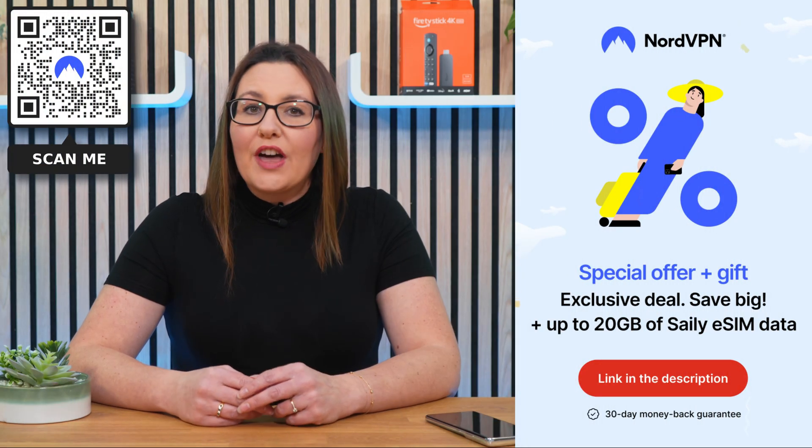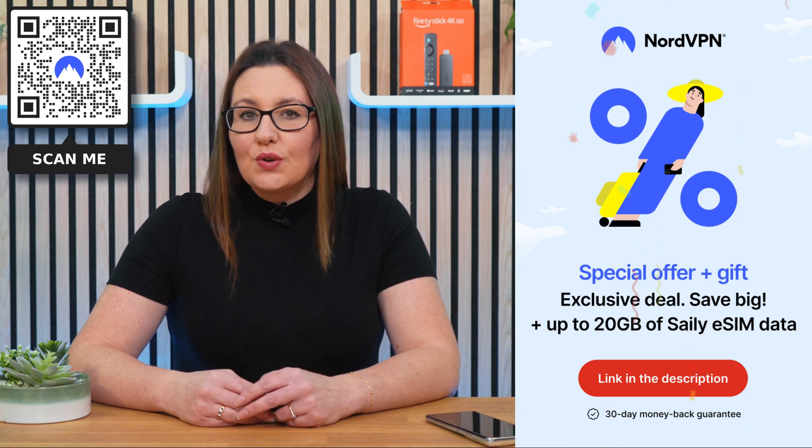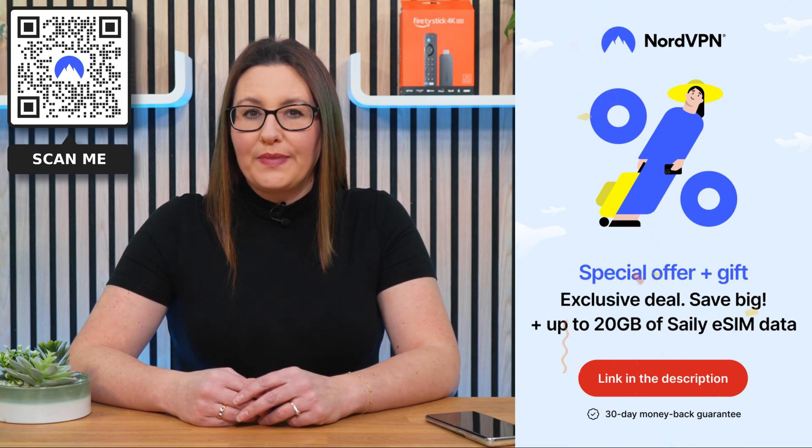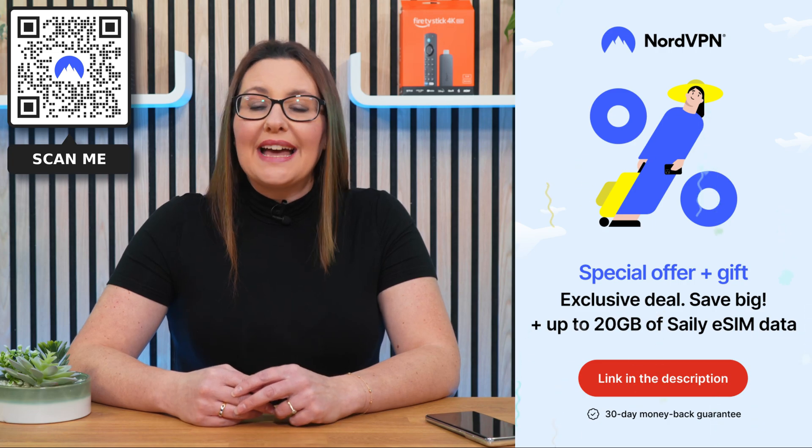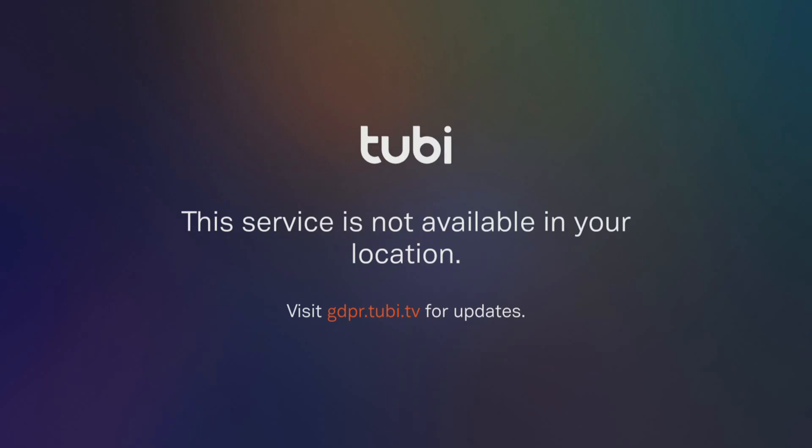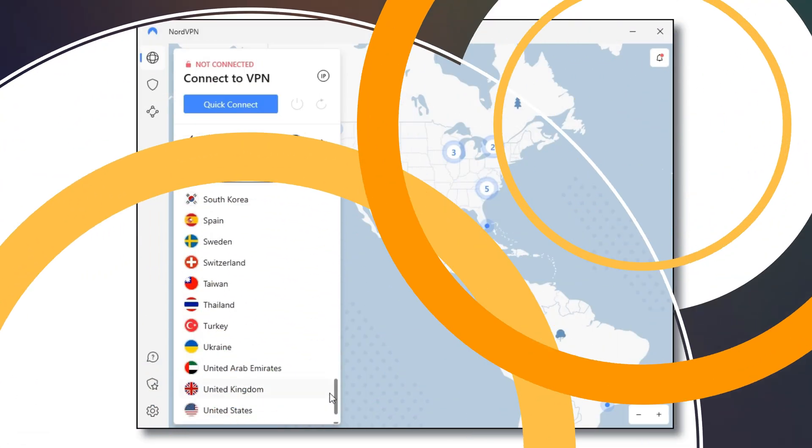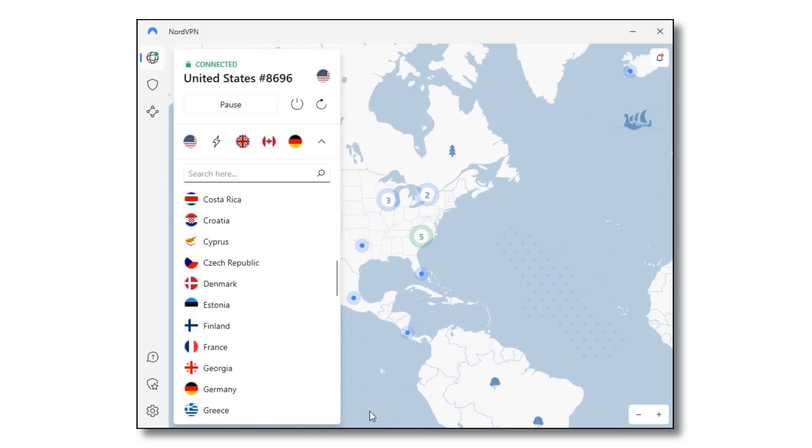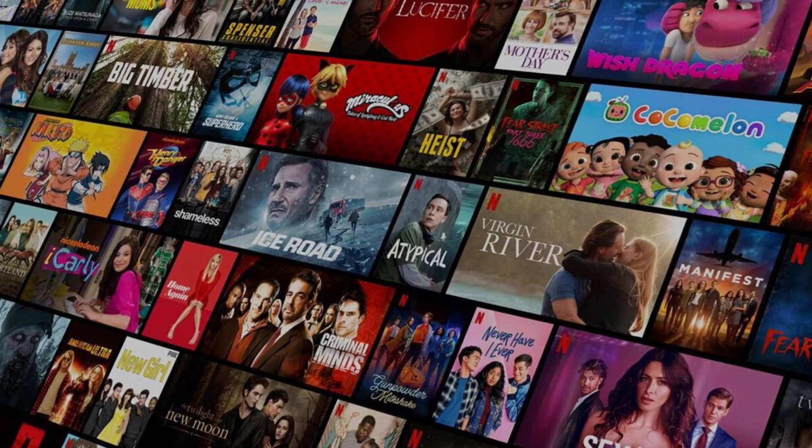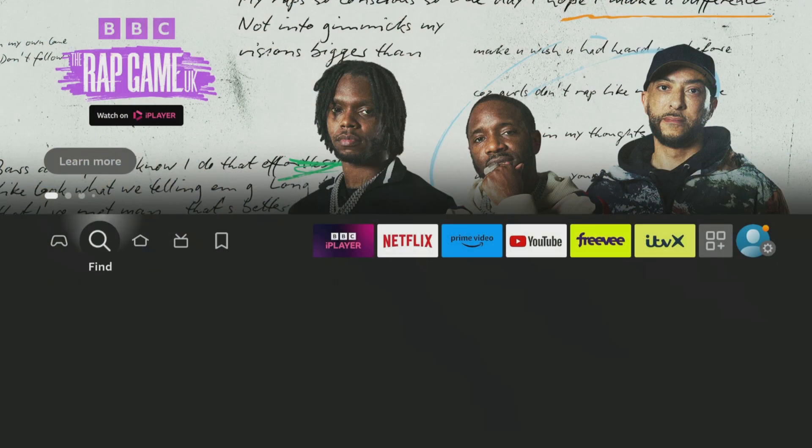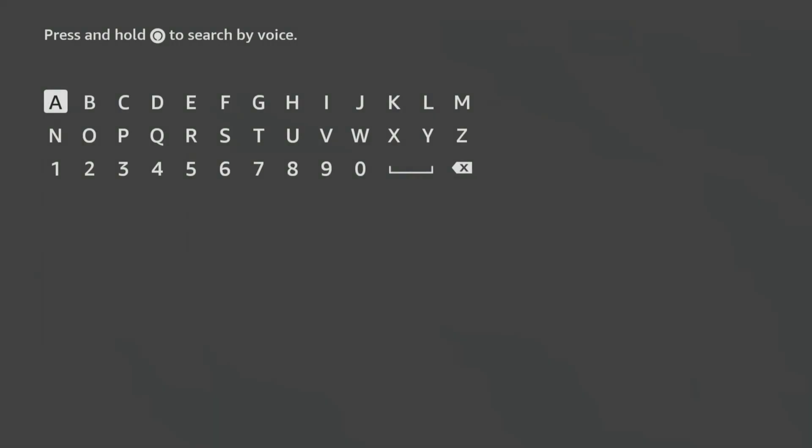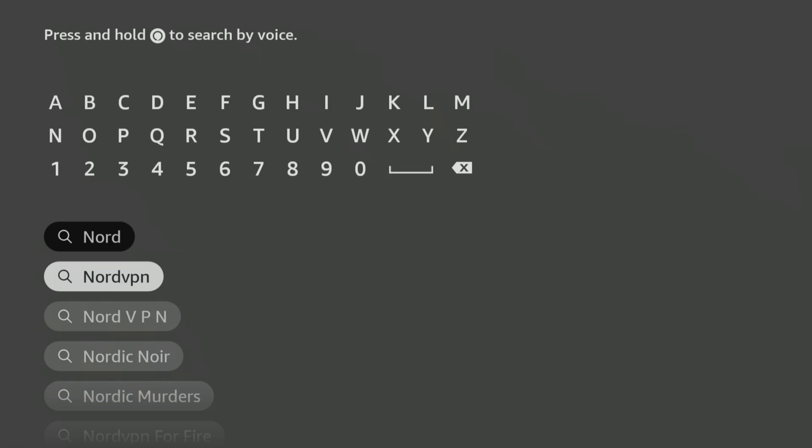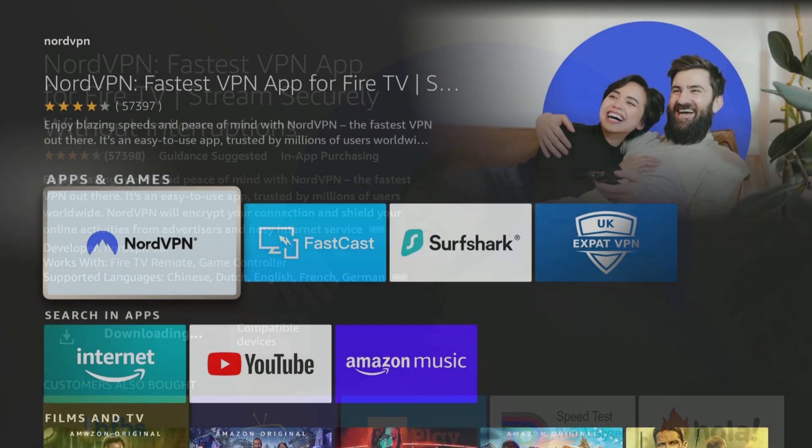Don't forget that online privacy and security are more important now than ever before. And NordVPN is an excellent choice. I use it almost every day to help me unblock internet restrictions when streaming. You can easily download and install NordVPN's user-friendly app on all your devices, including Firestick, by searching for it in your app store.